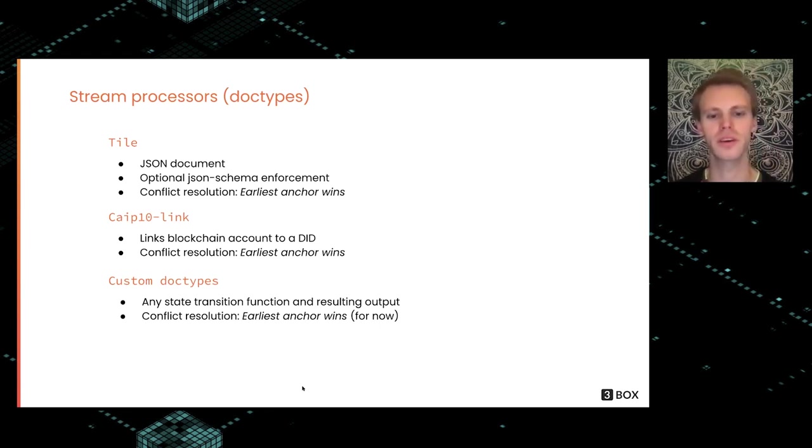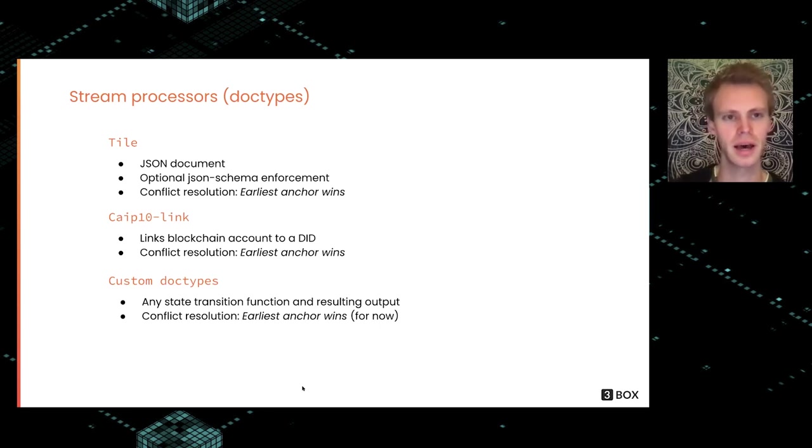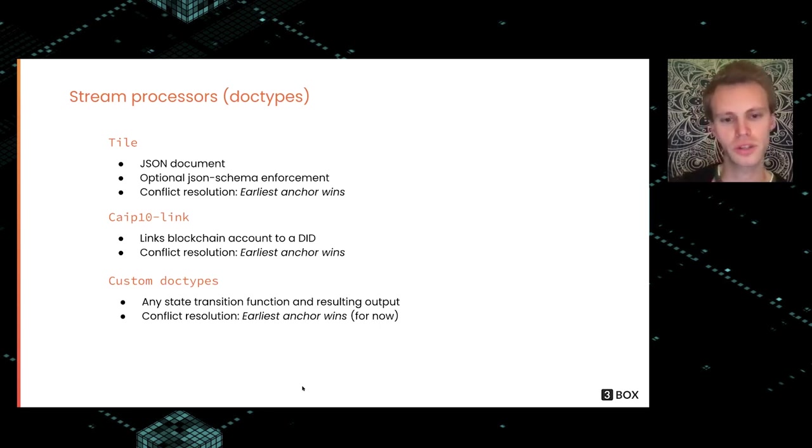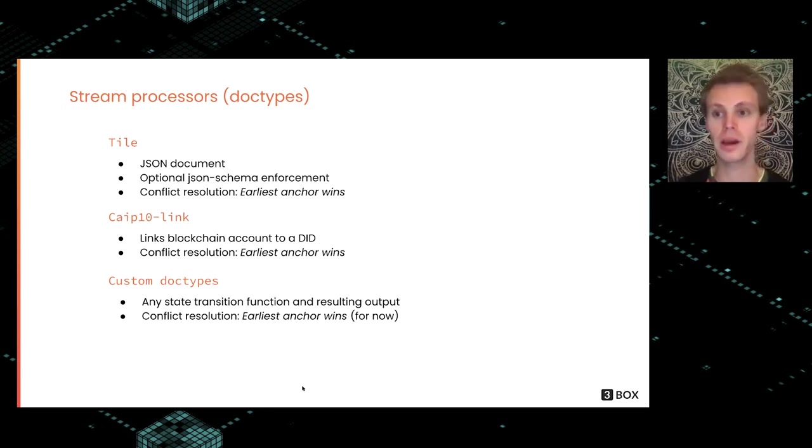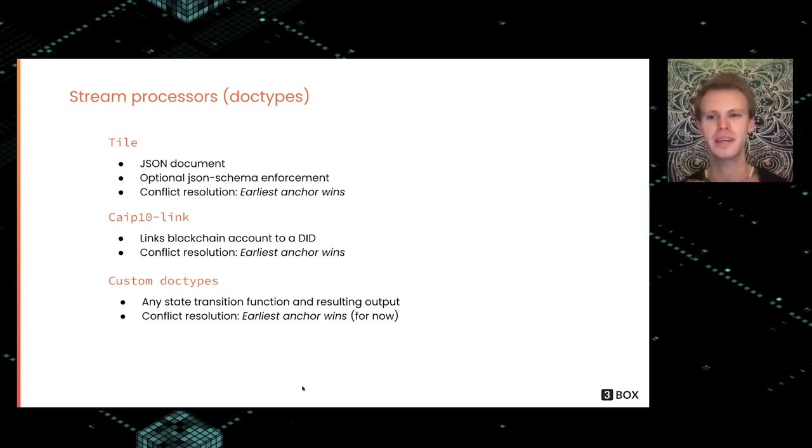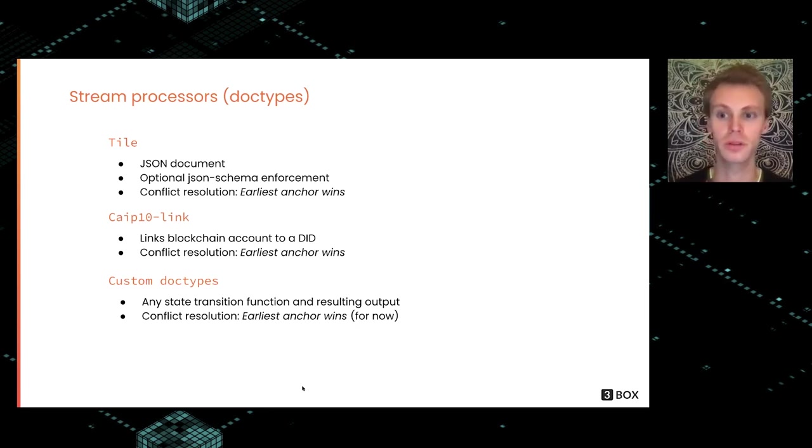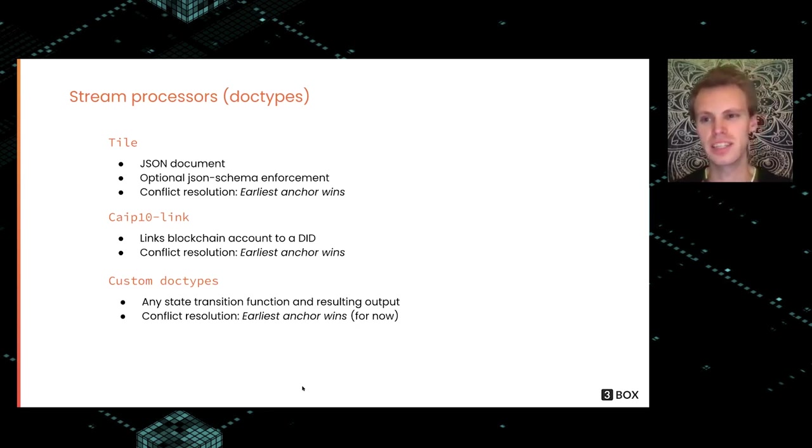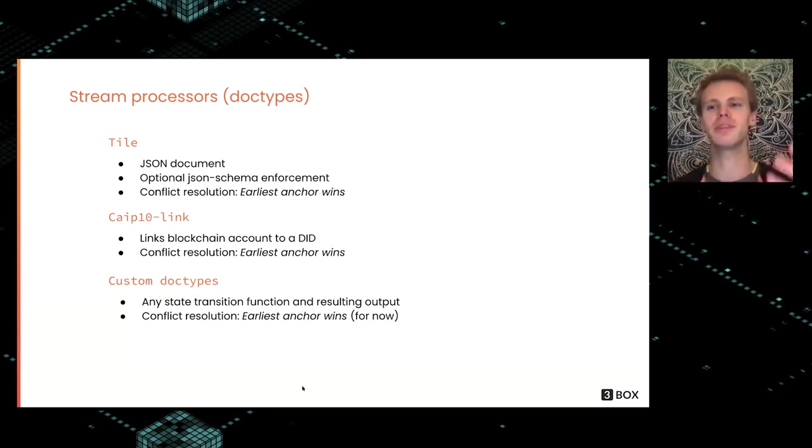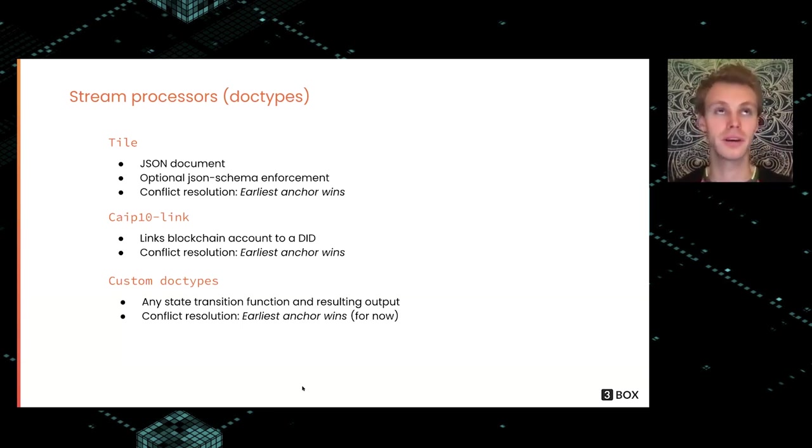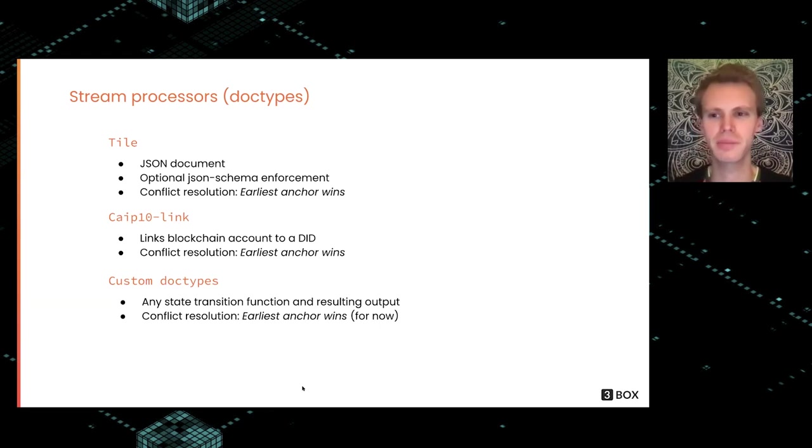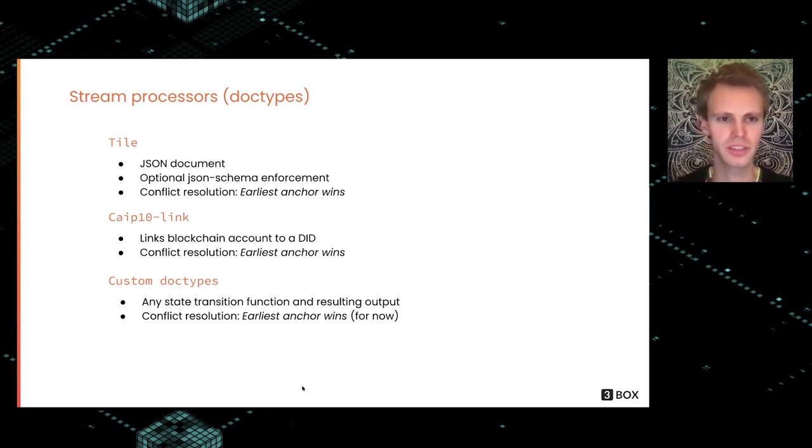You can create any type of custom doc type right now. You're limited to this earliest anchor wins conflict resolution, but in the future we hope to make that into a much more broad conflict resolution strategy where you can use things like CRDTs and stuff like that to enable better user experience out of the system.